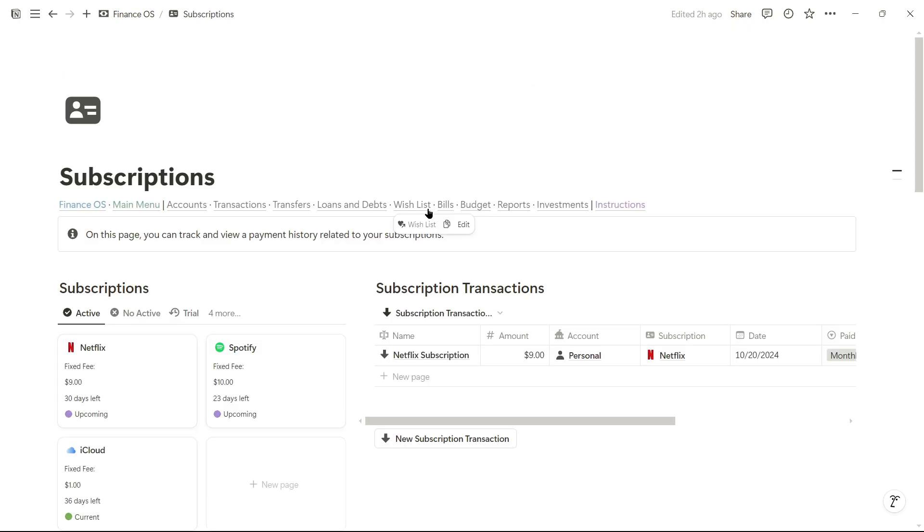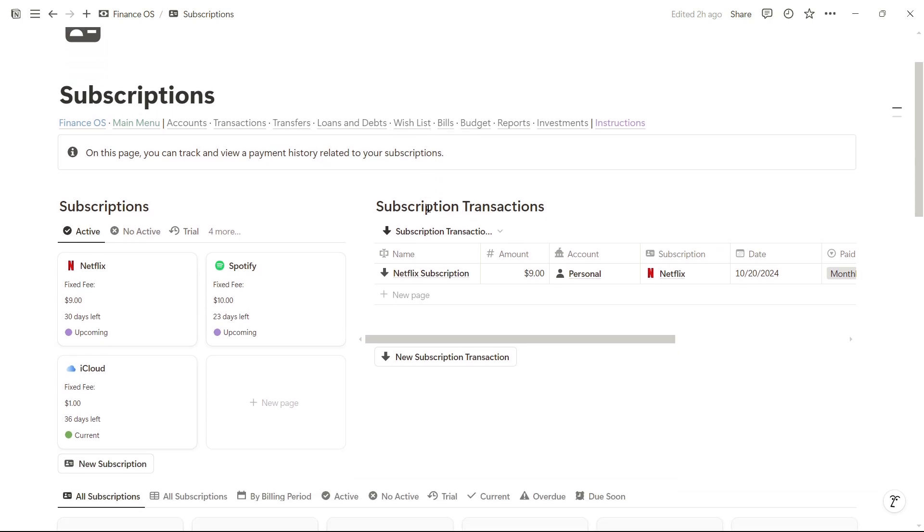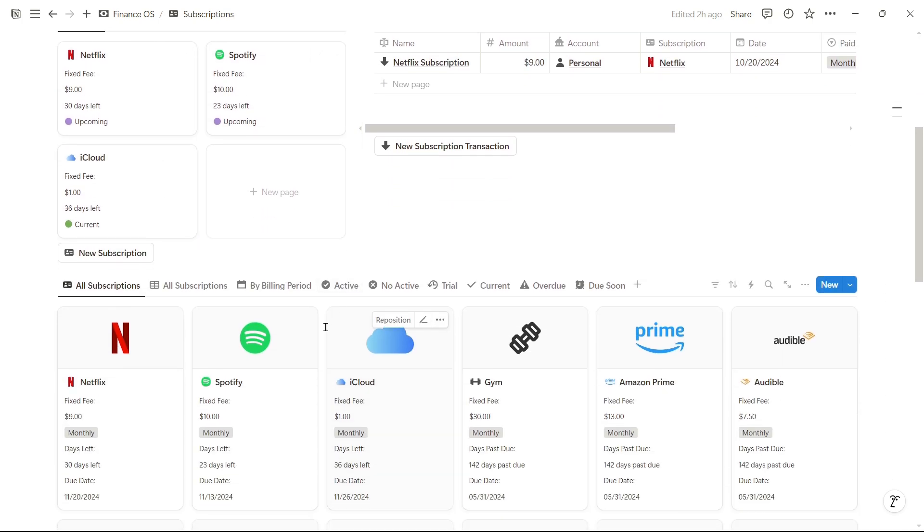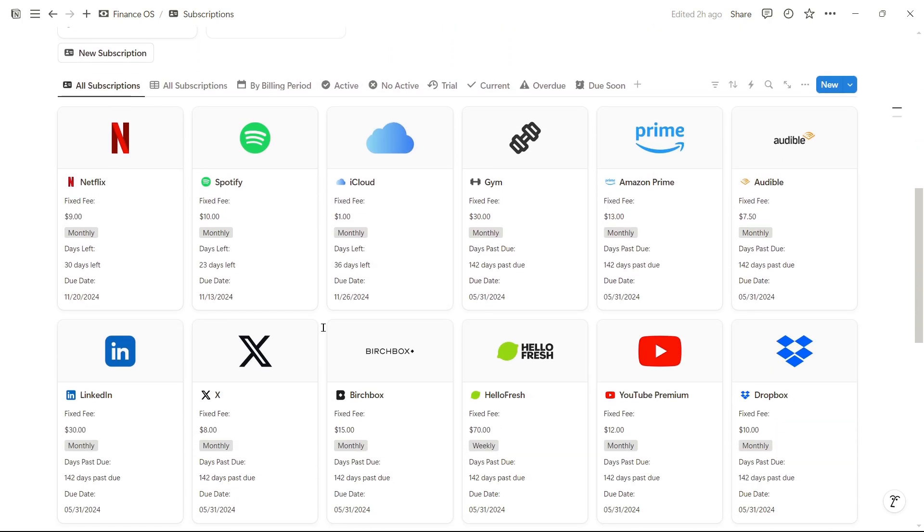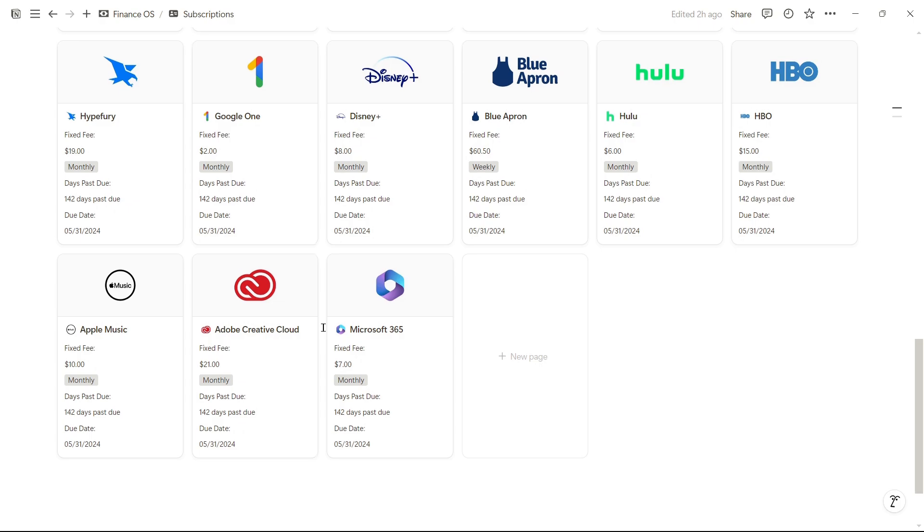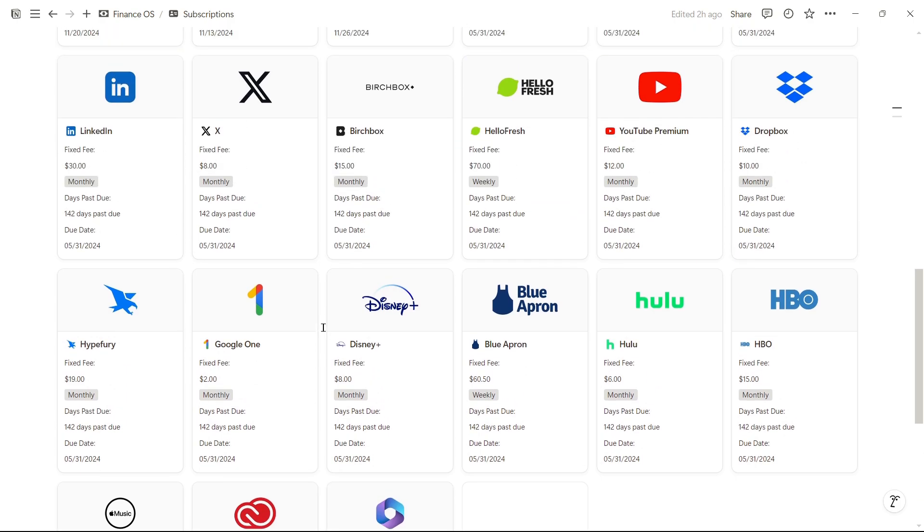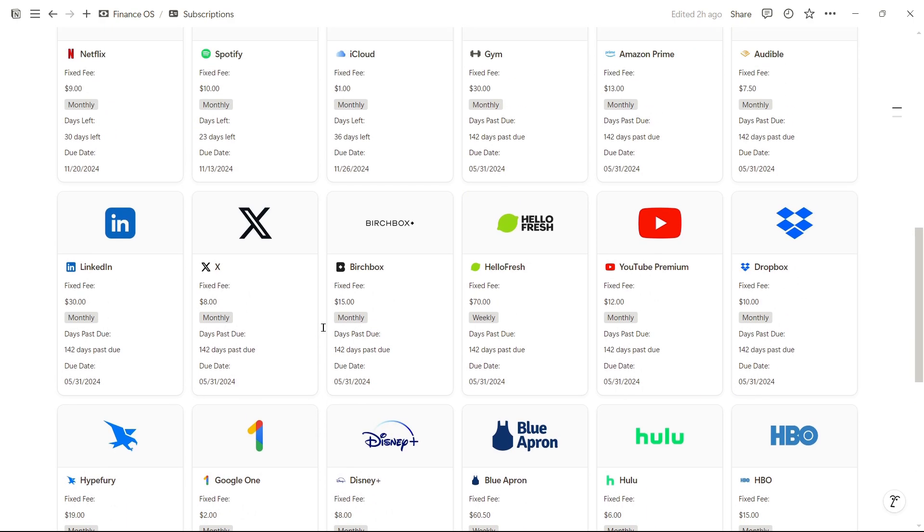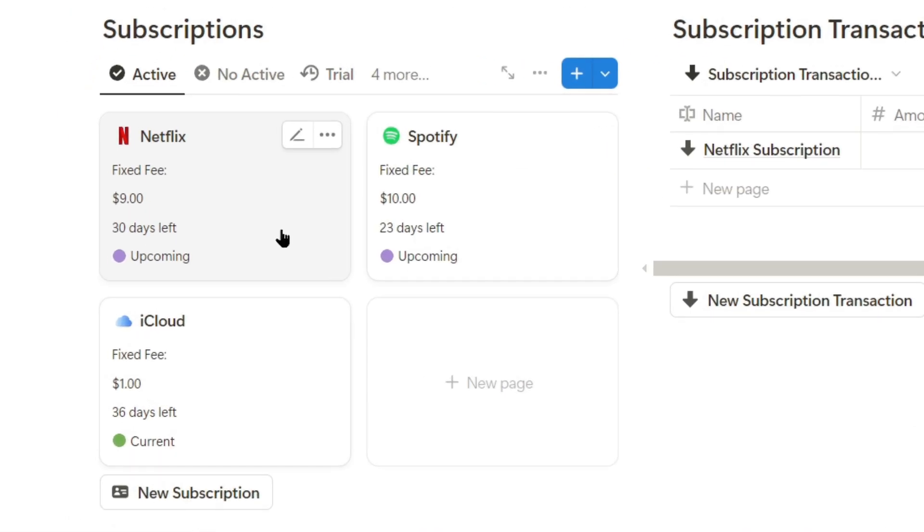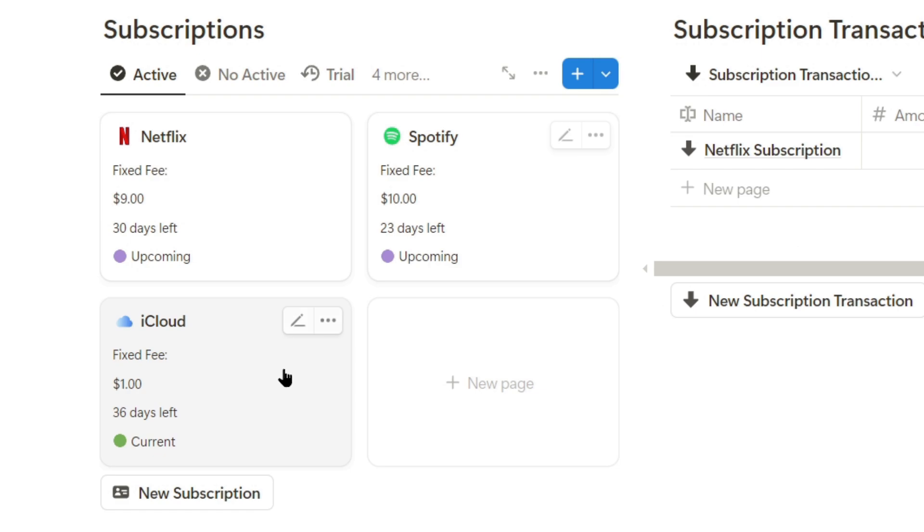Now let's look at how to track subscriptions. On this page, we have a record of all the active subscriptions we have and the ones that might be archived. For example, I've had these subscriptions before, but right now, I only have Spotify, Netflix, and iCloud.